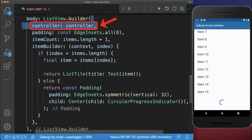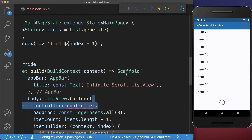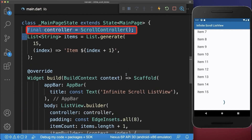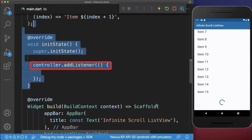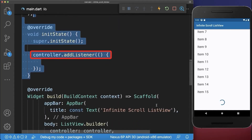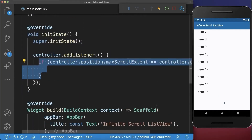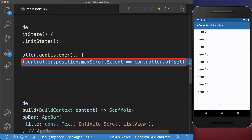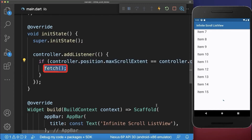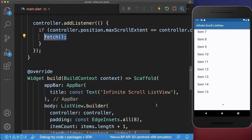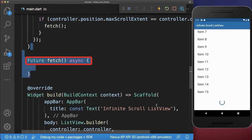Next we add to the ListView a controller that we create within the state. Within initState we listen to this scroll controller and check if we have reached the end of the list. If this is the case then we want to fetch some more data from the server.